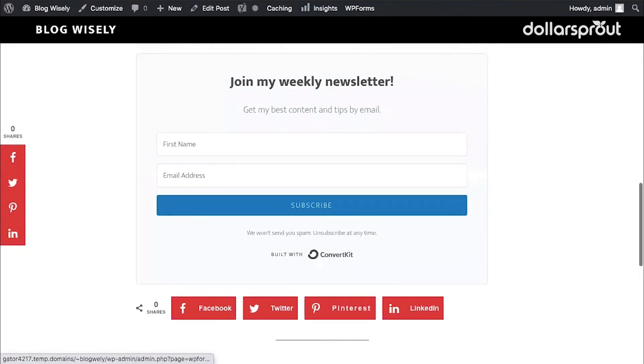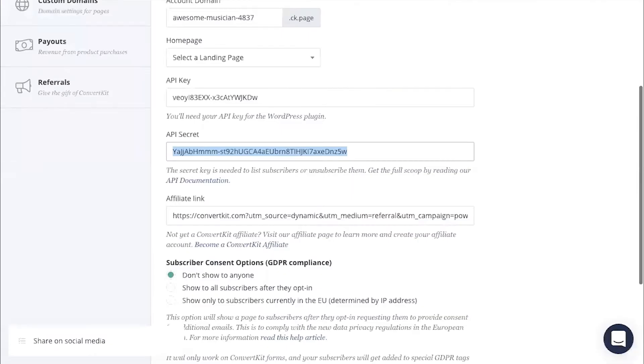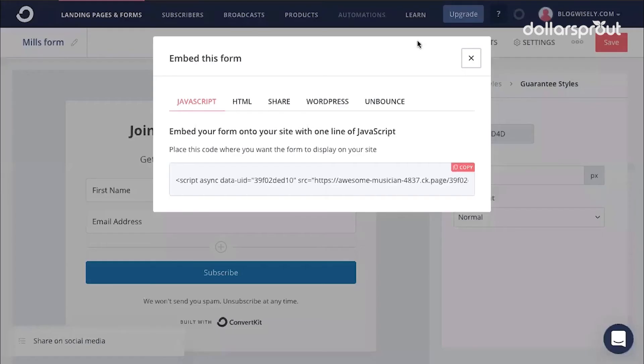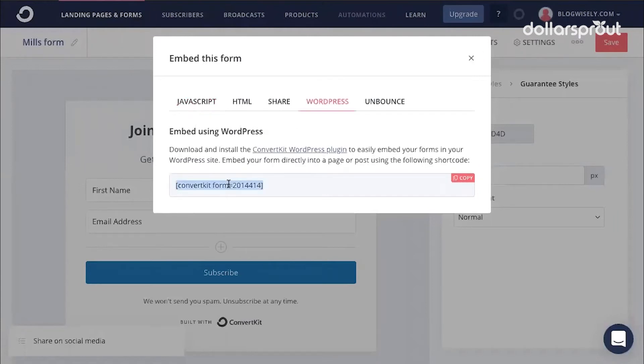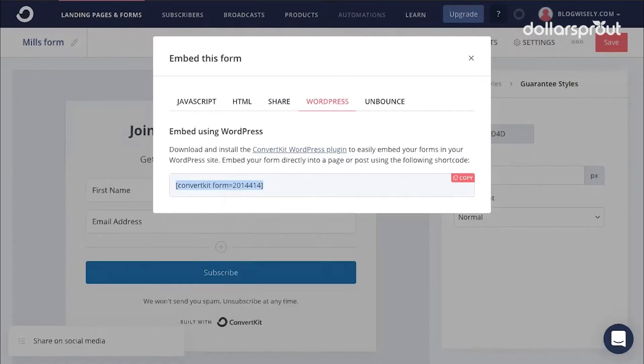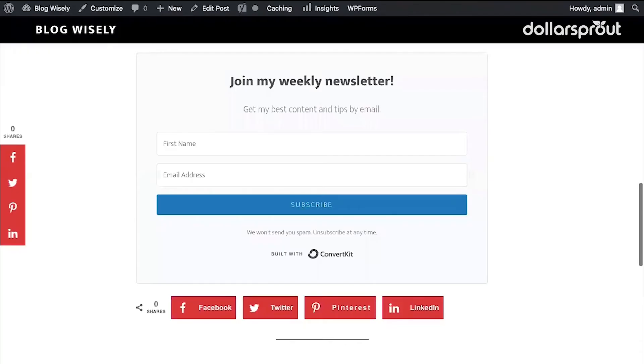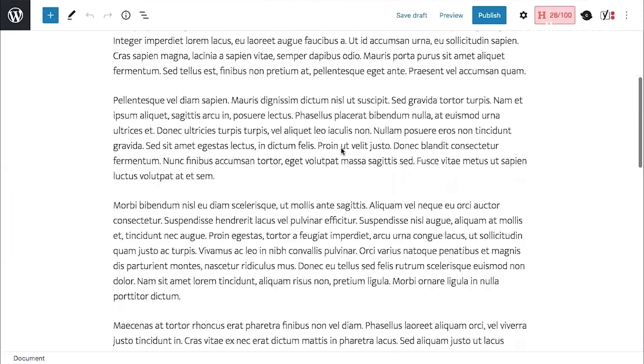You can also add a ConvertKit form to any other place in your blog post by going back to our form. And then we're going to click on Embed. Find WordPress. And this is our form embed code. We're going to copy this code.